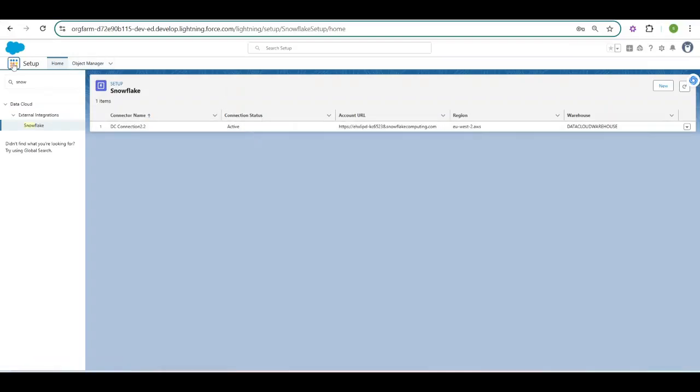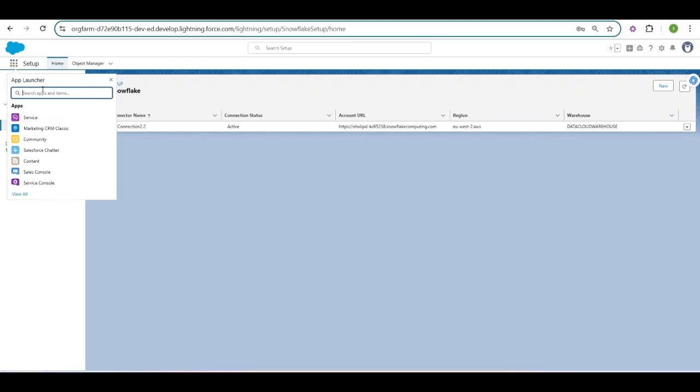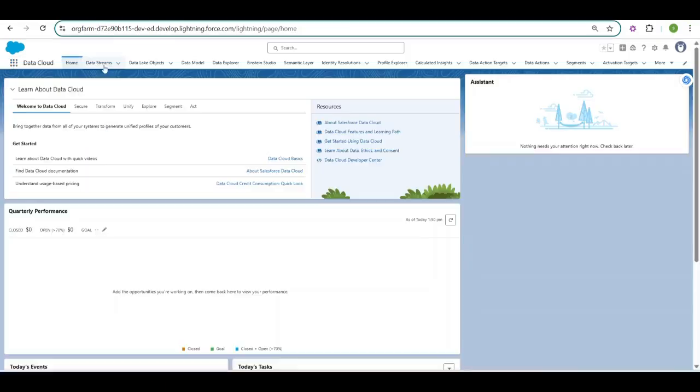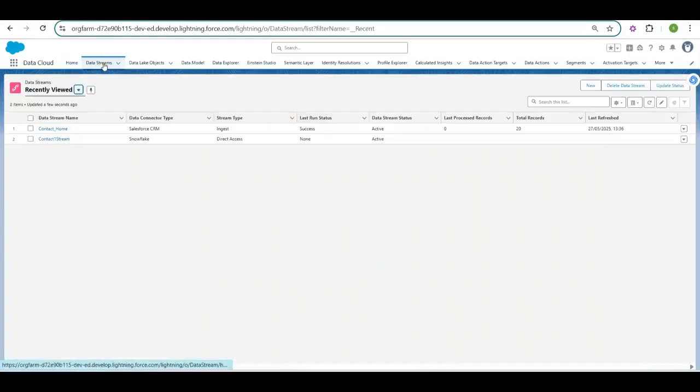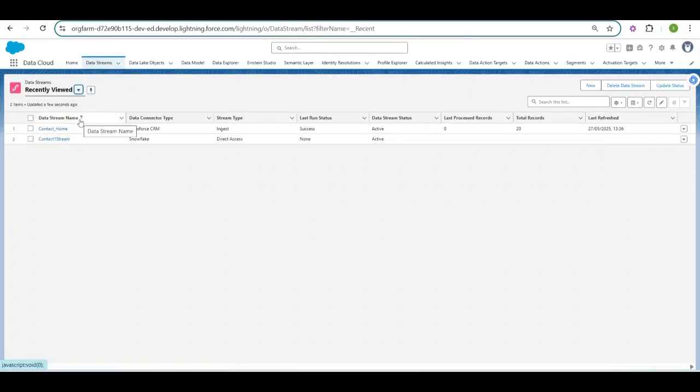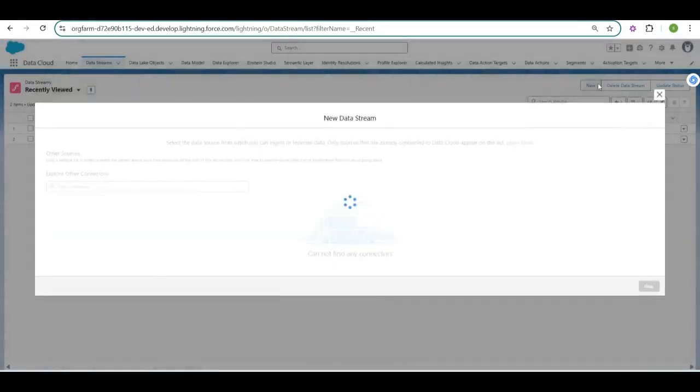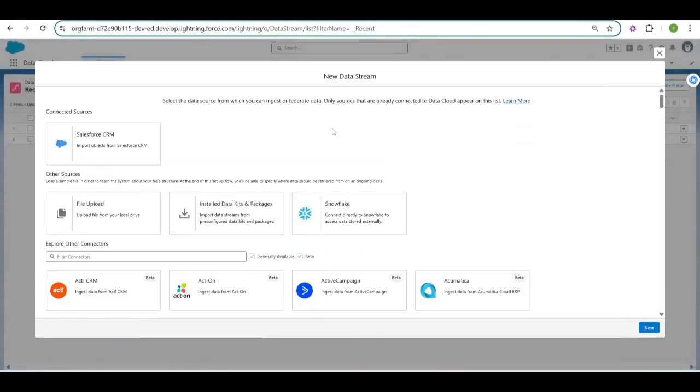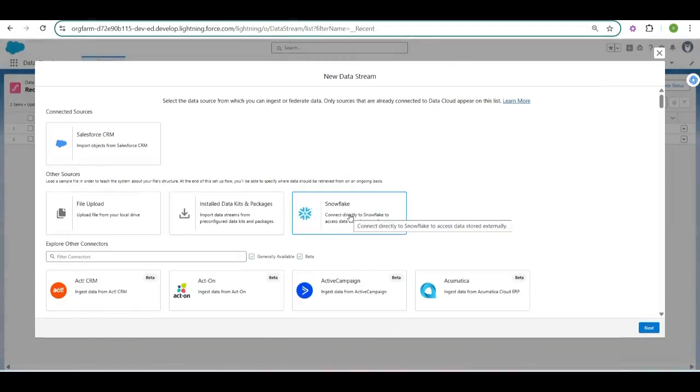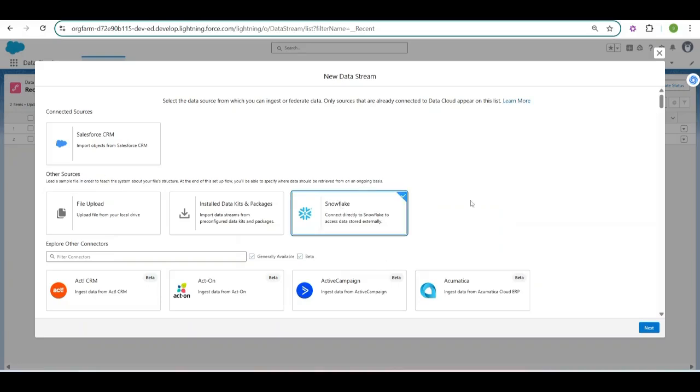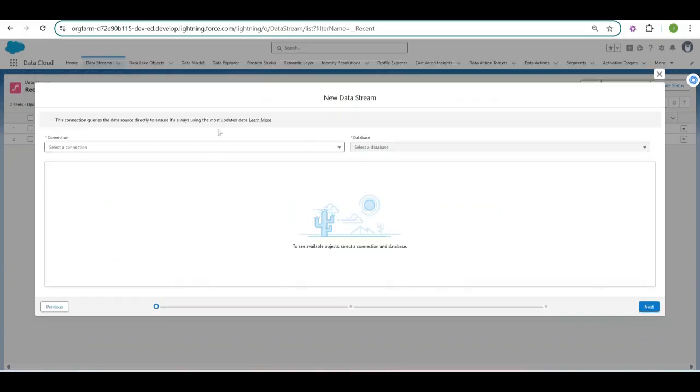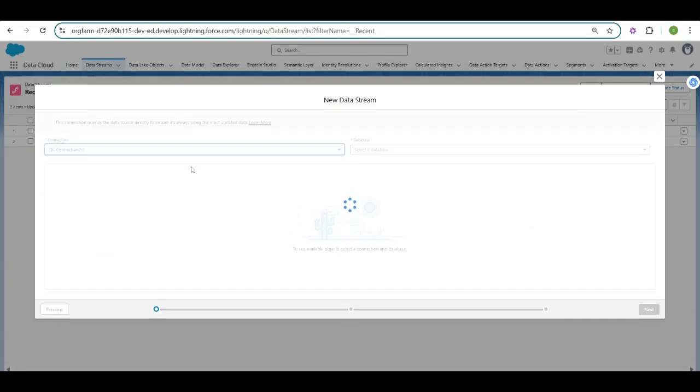So after that you have to go to the app launcher, go to the data cloud, go to the data stream. And you have to create a new data stream. I have already created few data streams earlier on and one with Snowflake. But we will go through this tab once more. I will click new here. So if the connection is established properly, you will see this new tile in other sources section. So I will click Snowflake, click next.